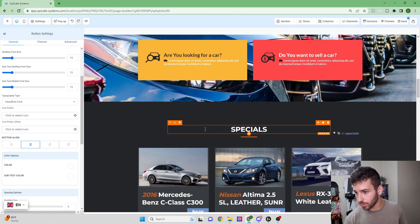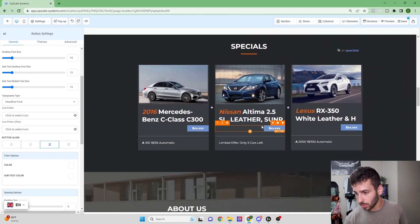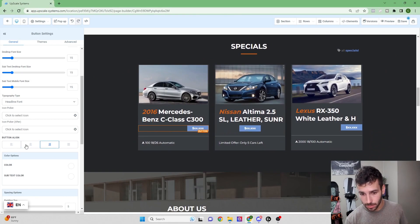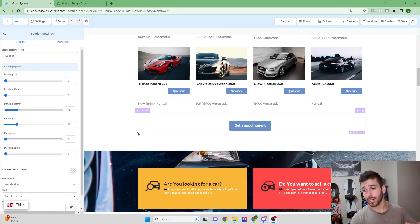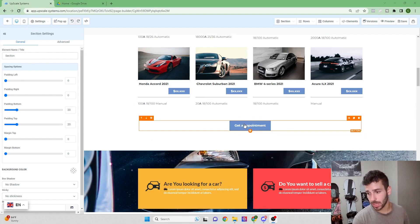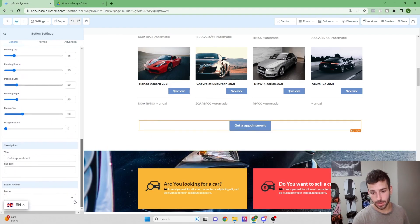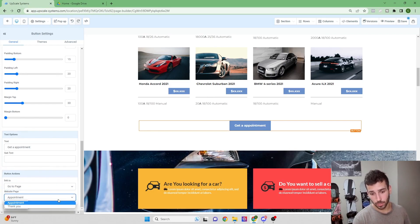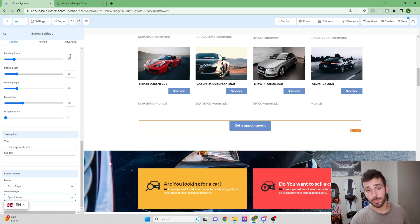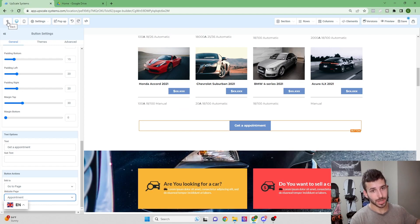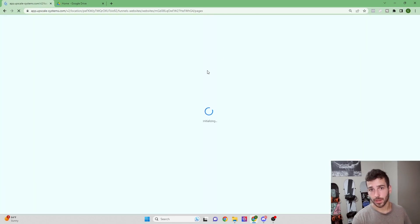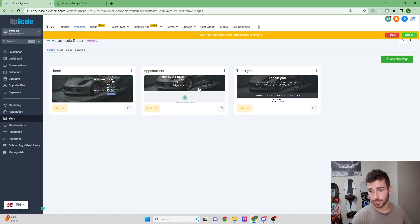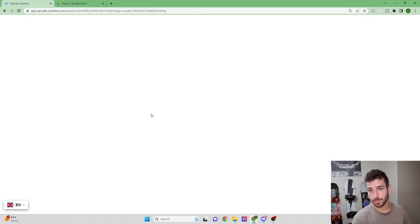I like this background image. Also centering these buttons as well. One quick thing to add: making buttons do a certain action. Click the 'Get Appointment' button, scroll to the bottom, and you can see it's not currently linked to anything. Give it an action — 'Go to Page' — and link it to the appointment page. Now let's check out the appointment page and make sure the booking calendar is set up properly.